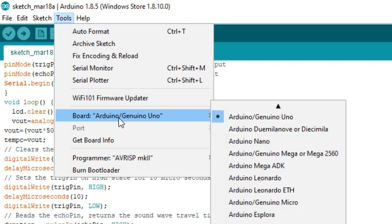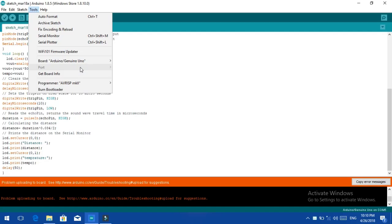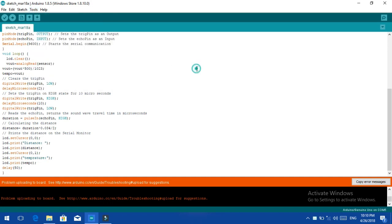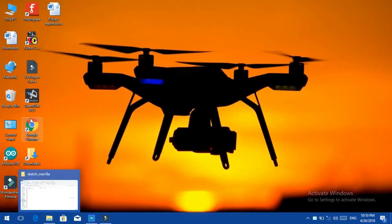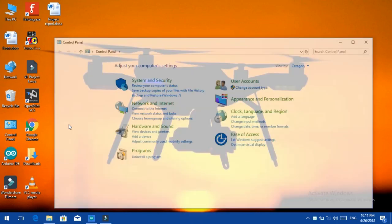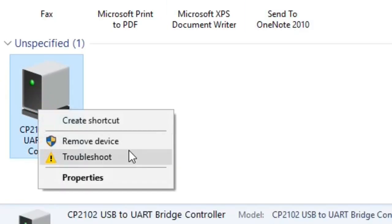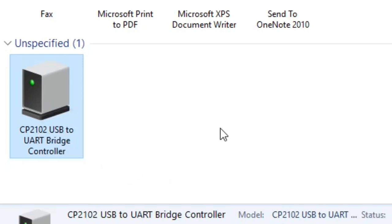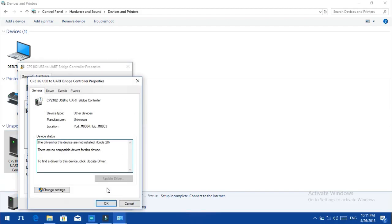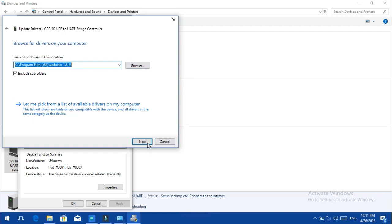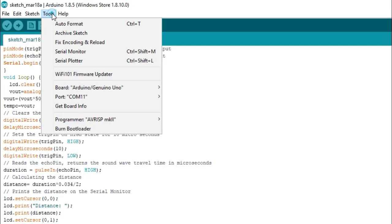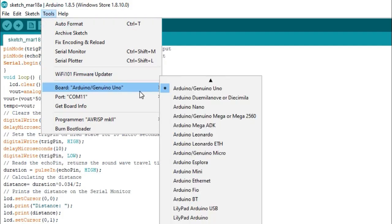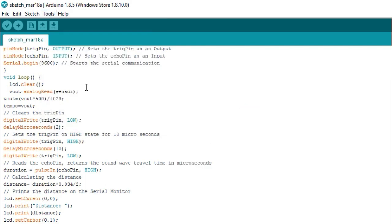But there is a little bit problem. Whenever you are going to select your port, there is no port showing there. If you face the same problem, just don't worry. Go to control panel, open devices and printers, and you will see an unspecified device. Just right click, open its properties, go to update driver. Just select the Arduino folder where you have installed your Arduino IDE. It will automatically define the driver and install it for you. And now you will see the port is coming. Just select the port and upload your program. It will work fine.